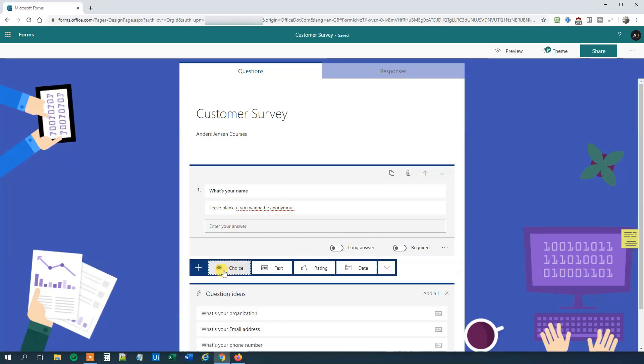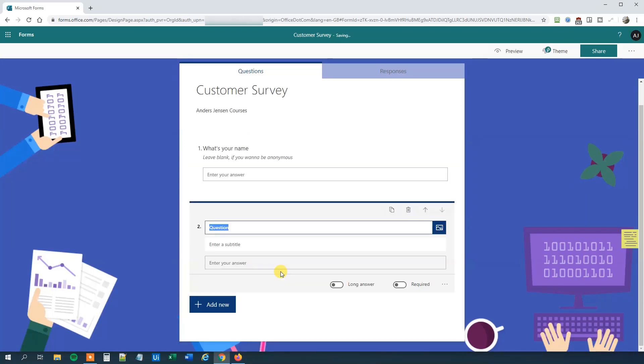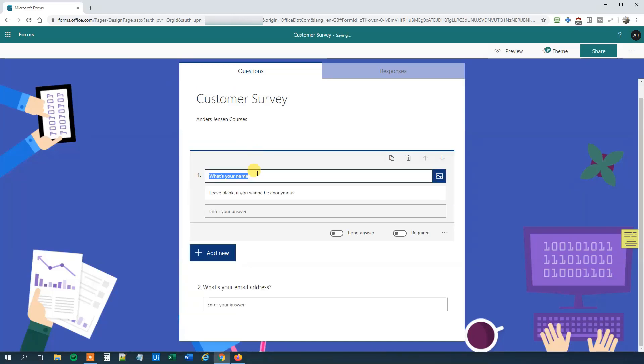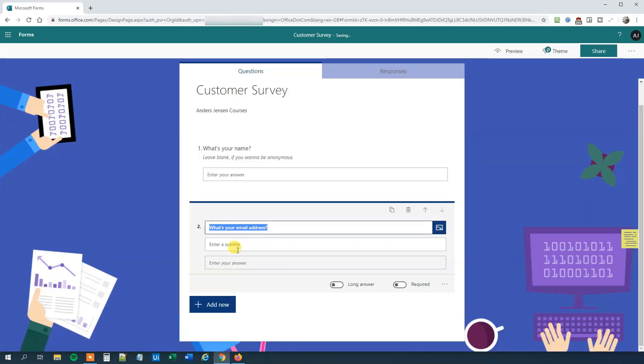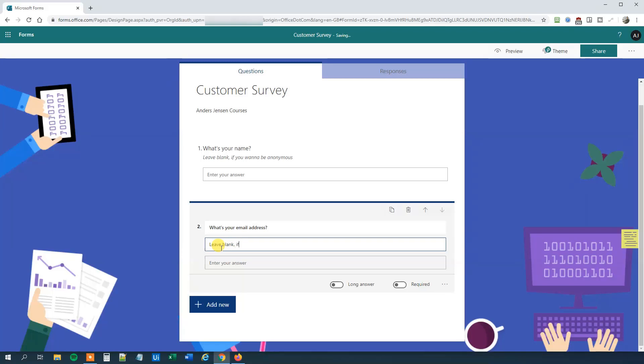Then we'll add a new question. This one will be a text again. We could say what's your email address? We could have a question mark, and we could also have a question mark up here. It's easy to edit the questions. Now we go back to our second question and this one could be again, leave blank if you want to be anonymous. This one is not a required answer as well.